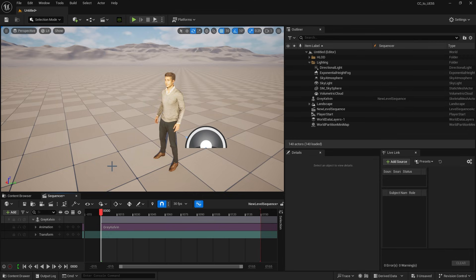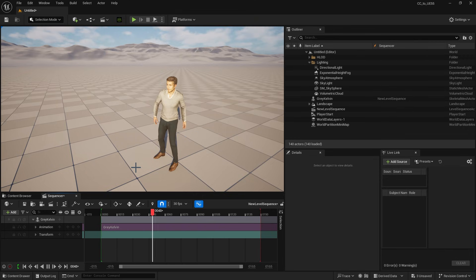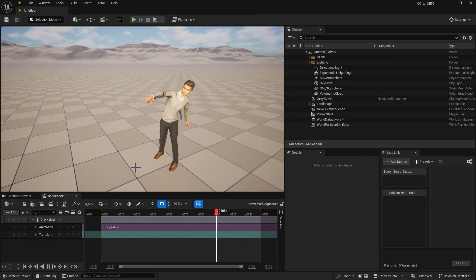Finally, play back the animation to view the results. That concludes this tutorial. Thank you for watching.